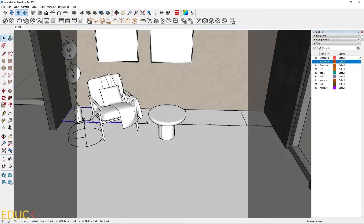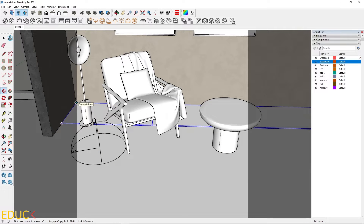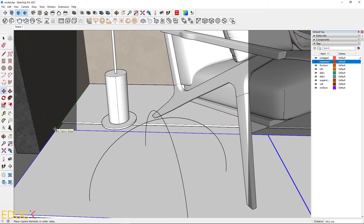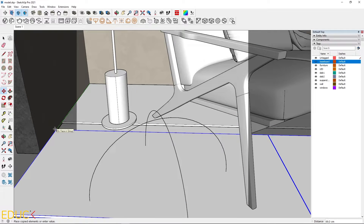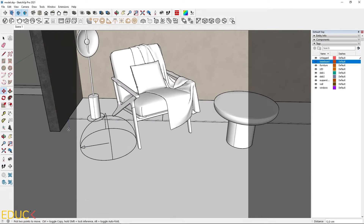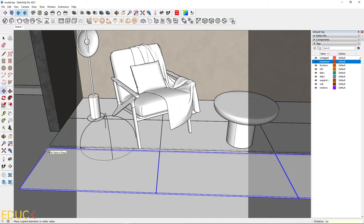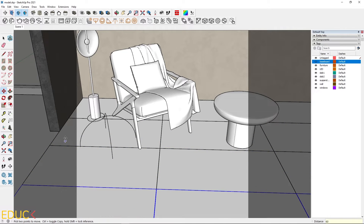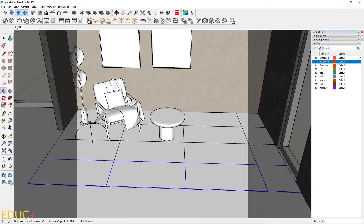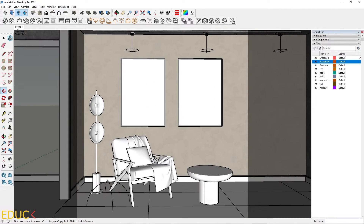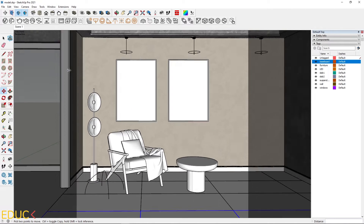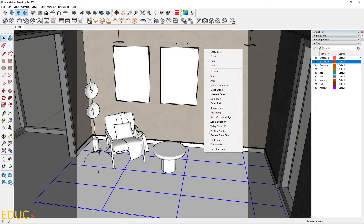Now I copy these tiles, press left Ctrl and move them by 60 cm. I repeat this multiple times to fill the wall. Let's take a look at scene 1 — it looks fine. Then I select all the tiles together, press left Ctrl, right-click and choose make group.